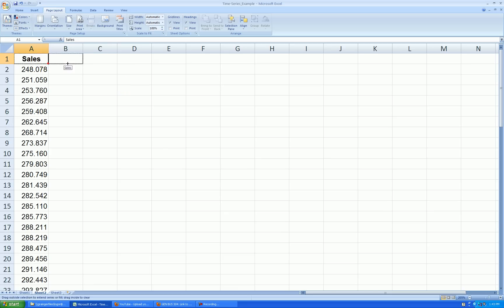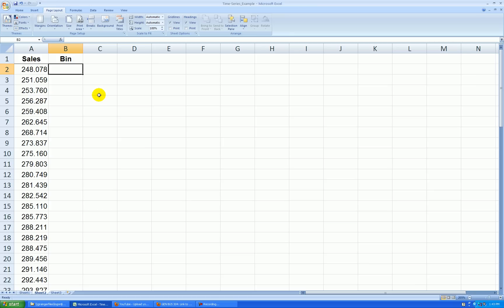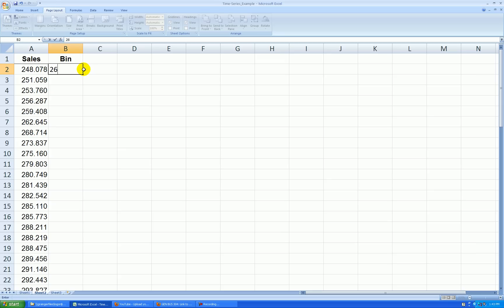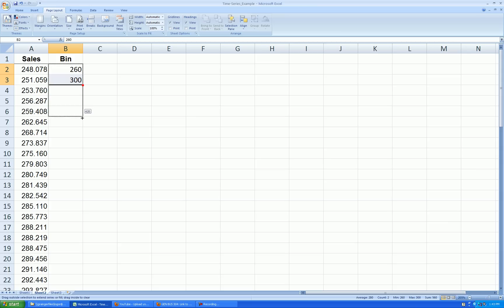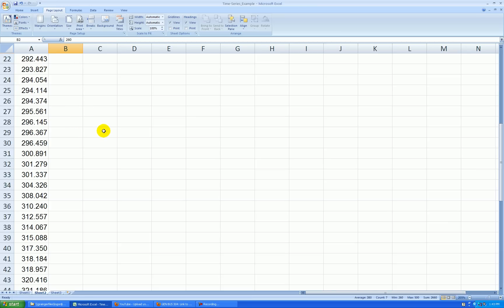I'll make a bin column, and there's 66 observations of data. If I follow the guideline to use about the square root of n number of bins or class intervals, then that would make about 8. So I might have to do a little trial and error here. I need my first bin to be at least as large as the smallest value. I'm going to start at 260 and then let's go up by 40s and see how that turns out.